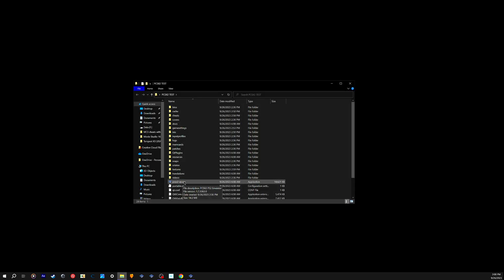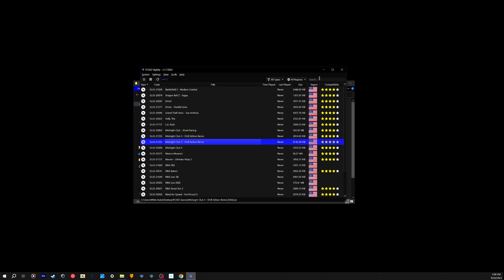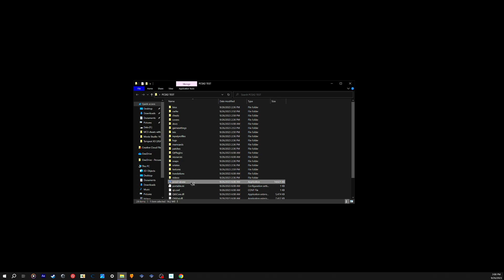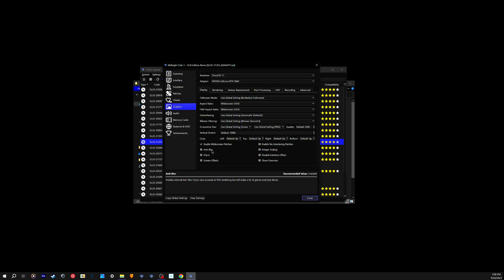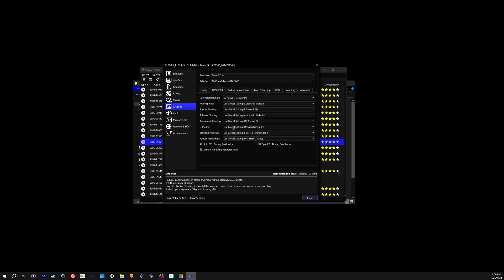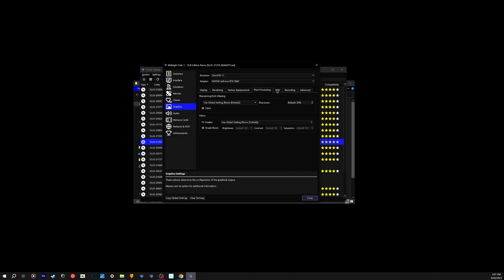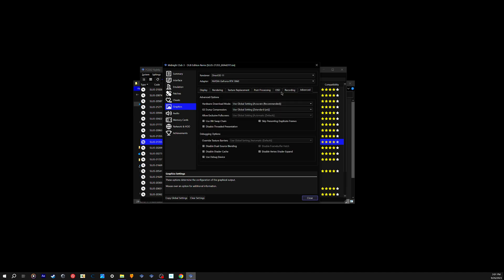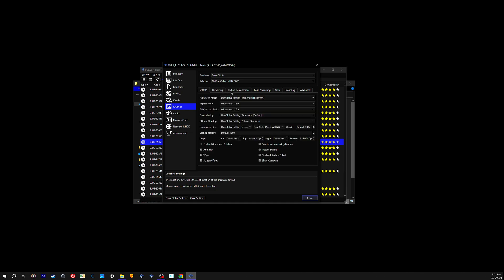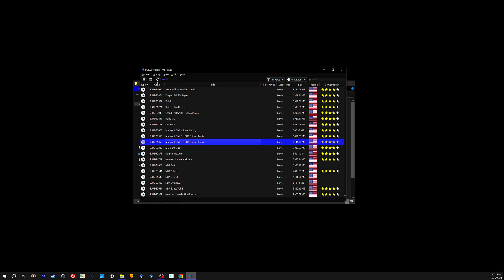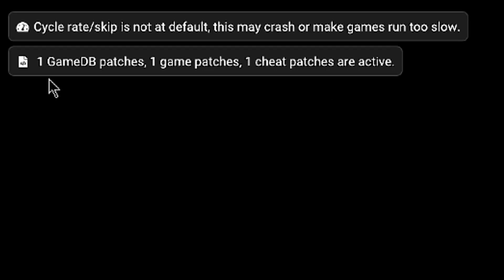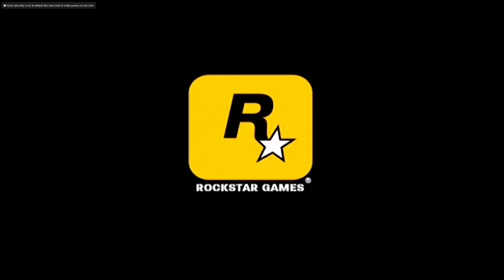Now go back into your emulator — if it's already open, close it and restart it. Go to Properties, then Graphics. Make sure everything is good: enable widescreen, set it to 4K. Also under the texture settings, make sure all the texture replacement options are checked. The main tabs you need to focus on are Rendering, Texture, and Display — that's all you need. Once everything is confirmed, let's go test it out — everything should be running crystal clear.